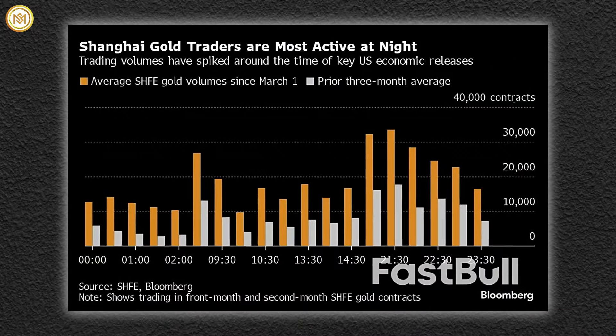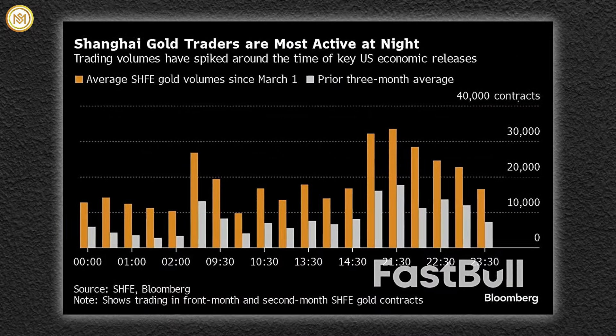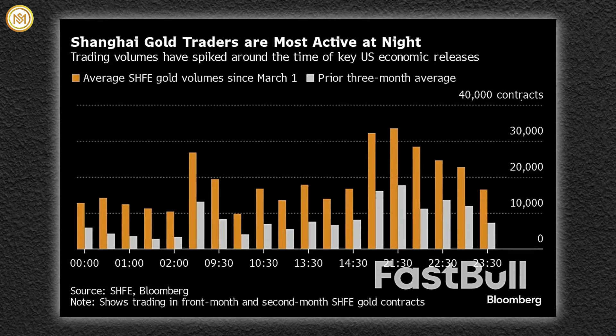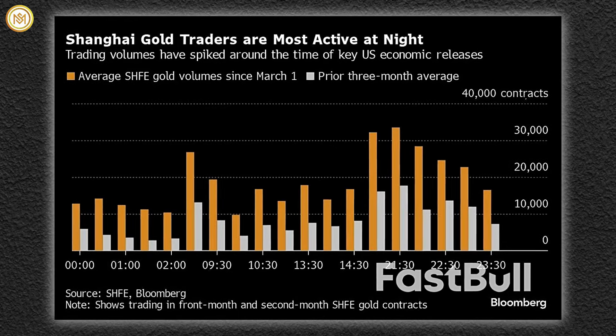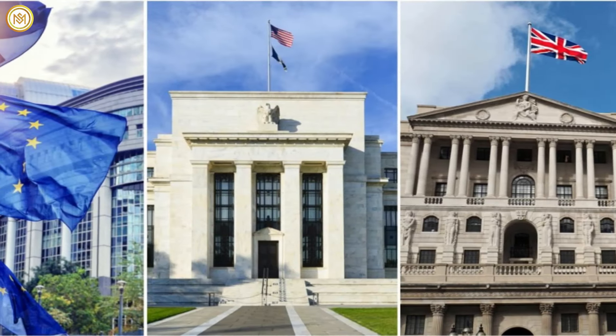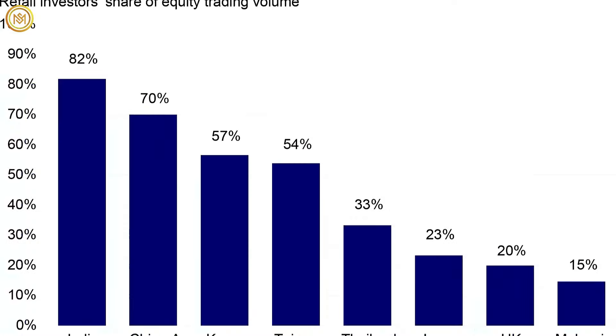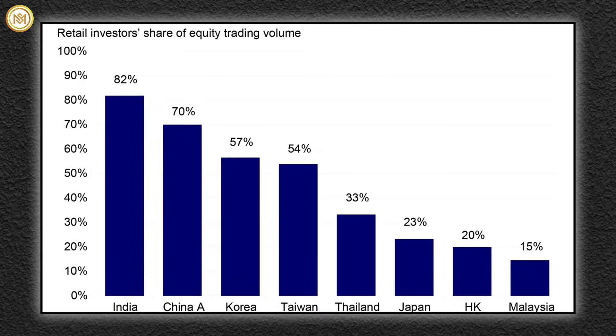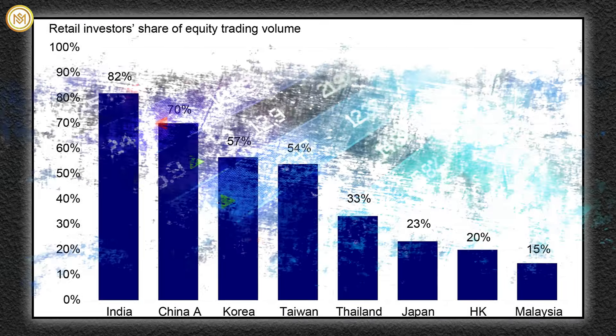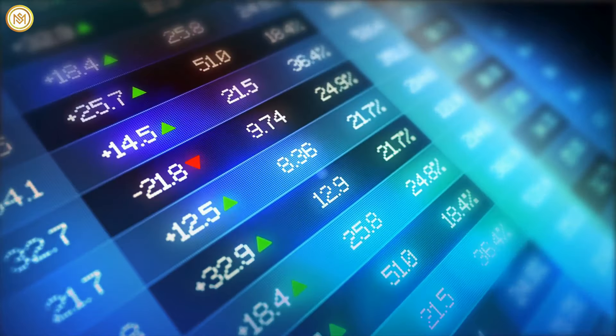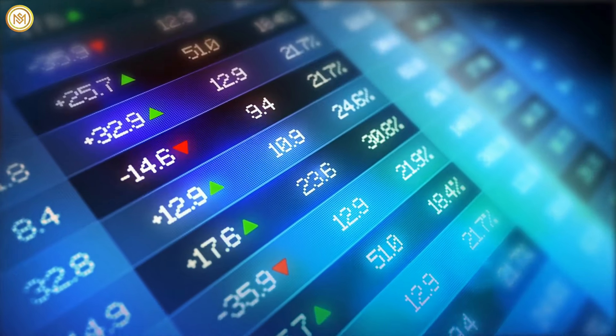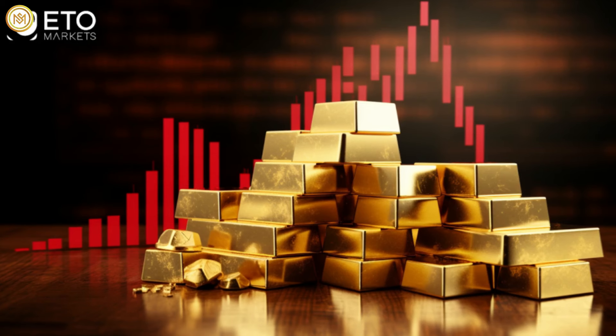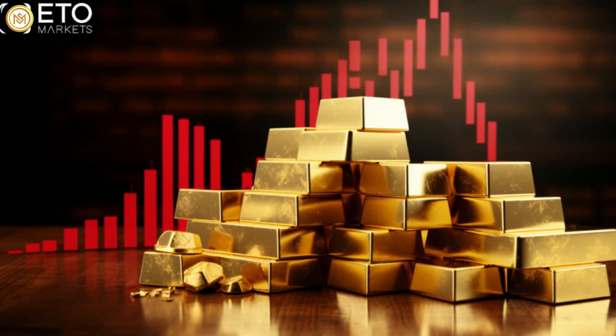Lancey points out that buying activity from China, including both retail investors and speculators on the Shanghai Futures Exchange, has played a significant role in driving the gold market. Furthermore, the importance of physical buying interest from central banks and Chinese retail investors suggests that this demand represents some of the highest quality in the market, as neither group is likely to return to the market regardless of price fluctuations. This emphasizes the underlying strength of the gold market despite the recent downturn.